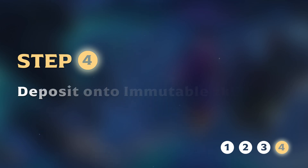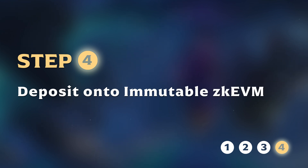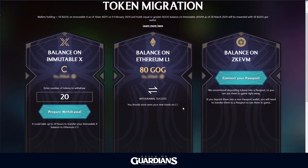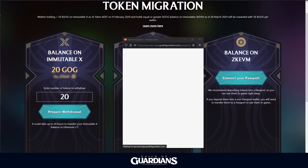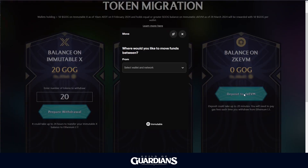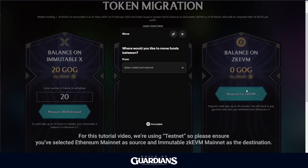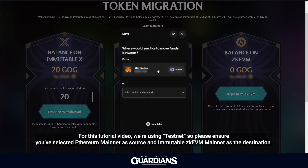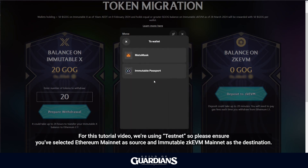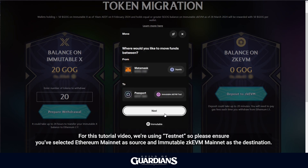Step 4: Deposit onto Immutable ZKE VM. Finally, let's move your tokens onto Immutable ZKE VM. Click on Connect Your Passport to sign in to your Immutable Passport. Then click on Deposit to ZKE VM to initiate the deposit. You will be prompted to select the source and destination addresses and networks for the token migration. Select Metamask and Ethereum Mainnet as source. For destination, make sure you have the Immutable Passport and ZKE VM network.